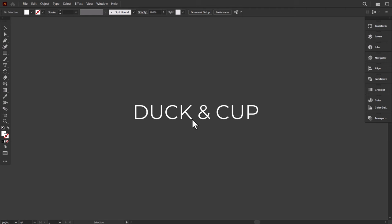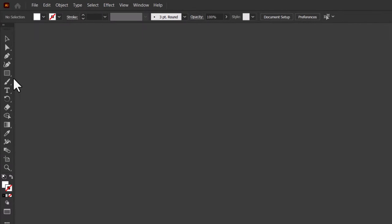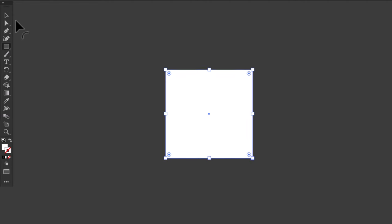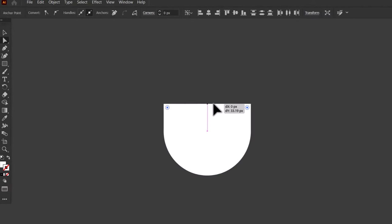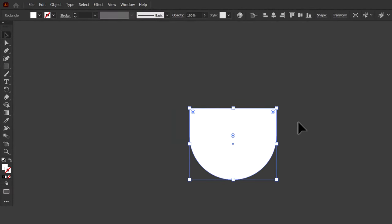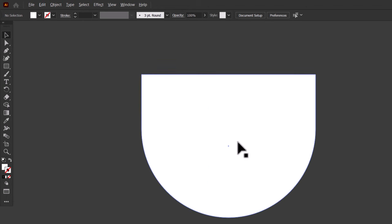I will start by making a cup. With the rectangle tool, make a square here by holding Shift, then with the direct selection tool select these two anchor points. Then drag the corner widgets to make it rounded. Now select these two points and drag this segment a little bit down. With the ellipse tool, make an ellipse from this side to this side.